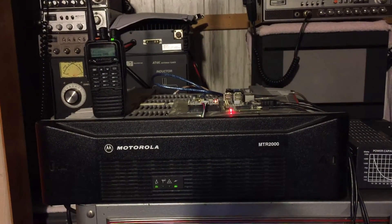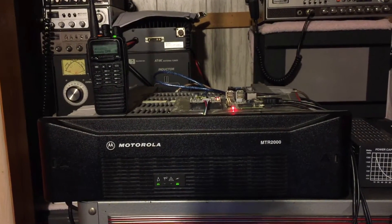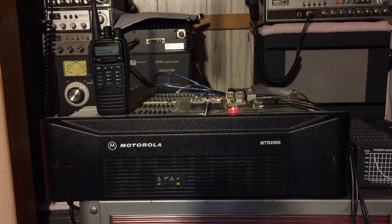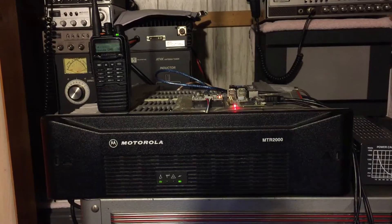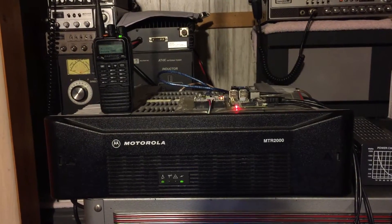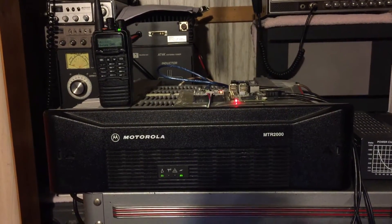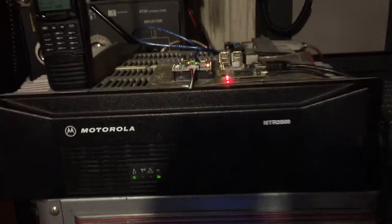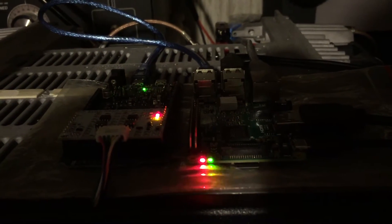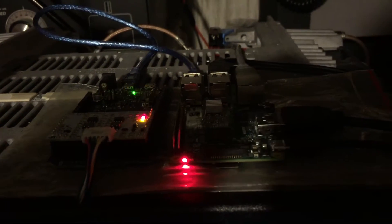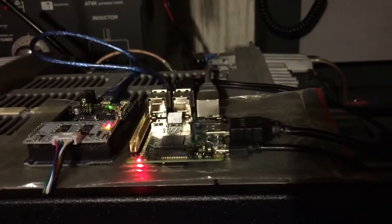This is N2LEN with a quick video clip of the Motorola MTR 2000 100 watt UHF station running with the MMDVM ZUM Dewey Combo with the Raspberry Pi 3.